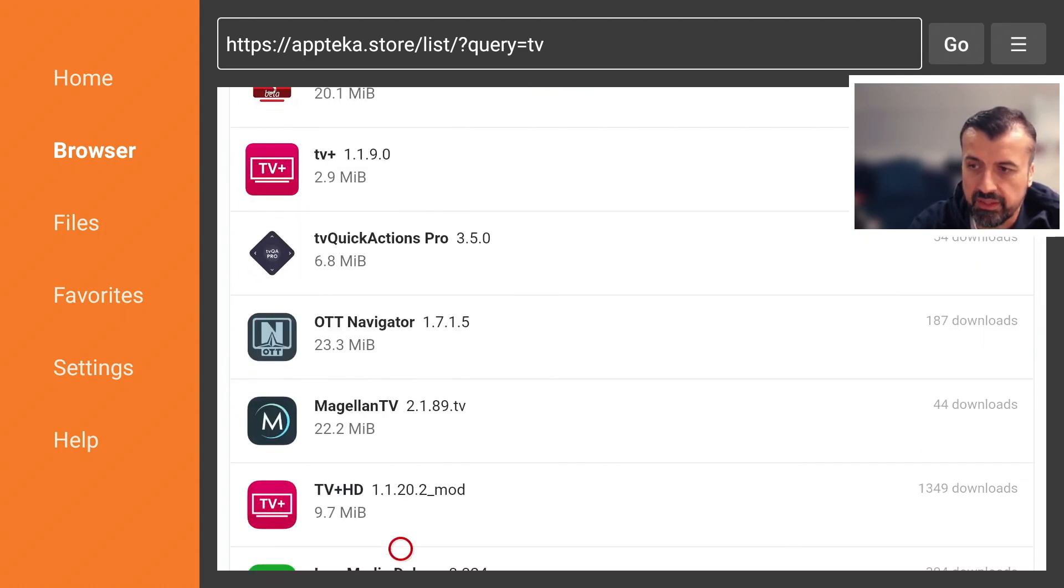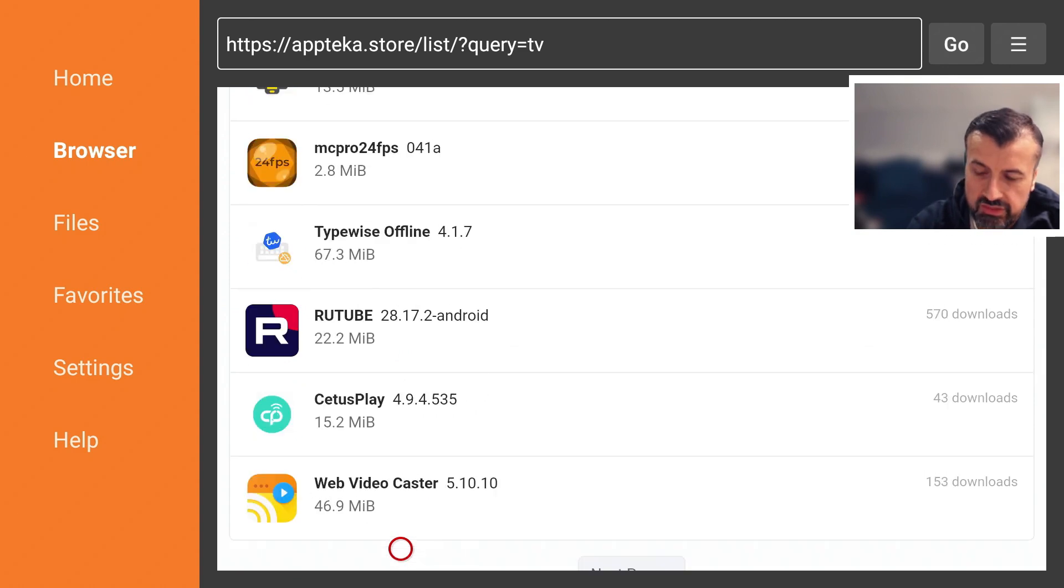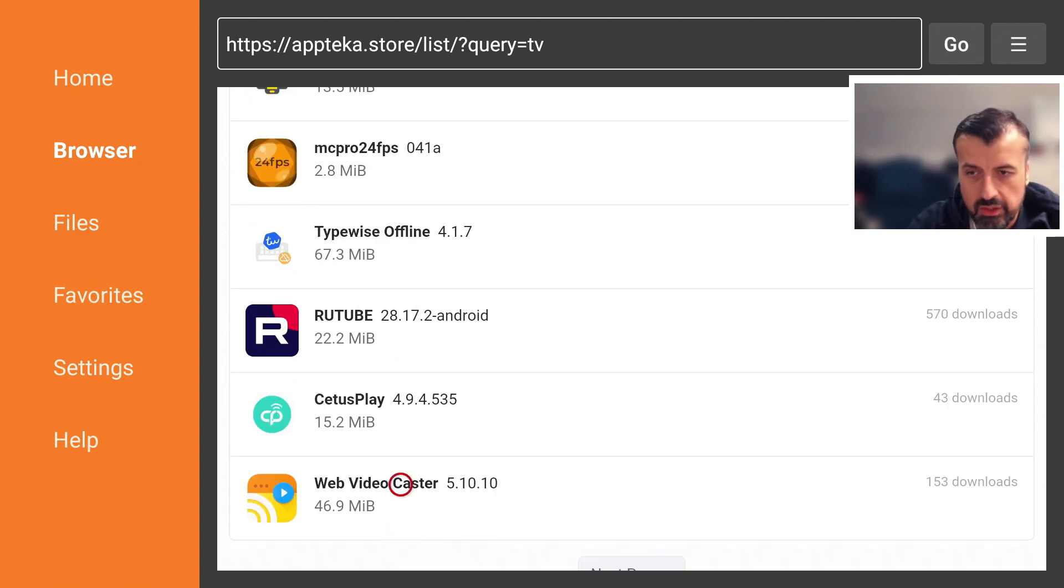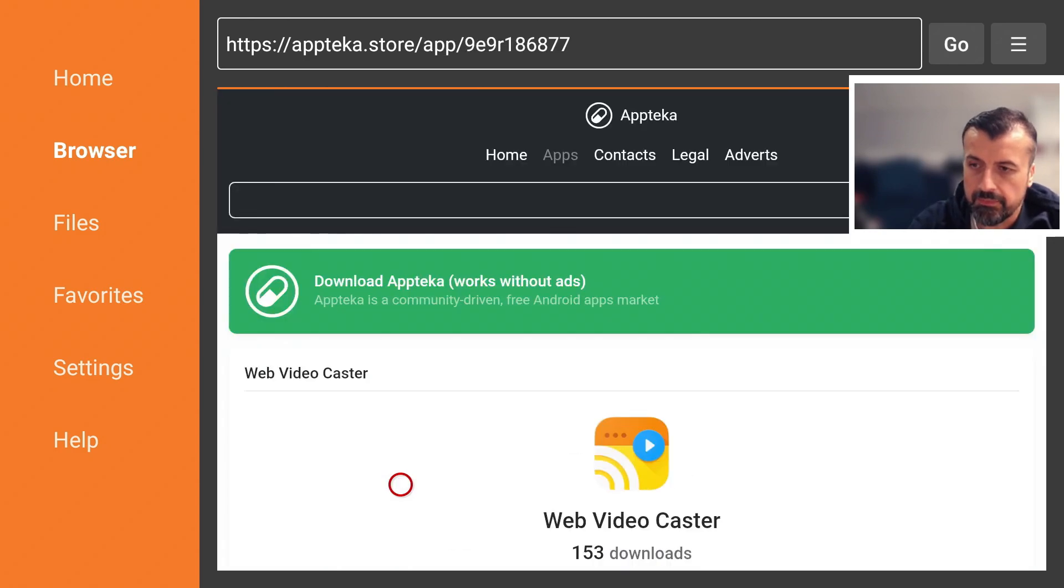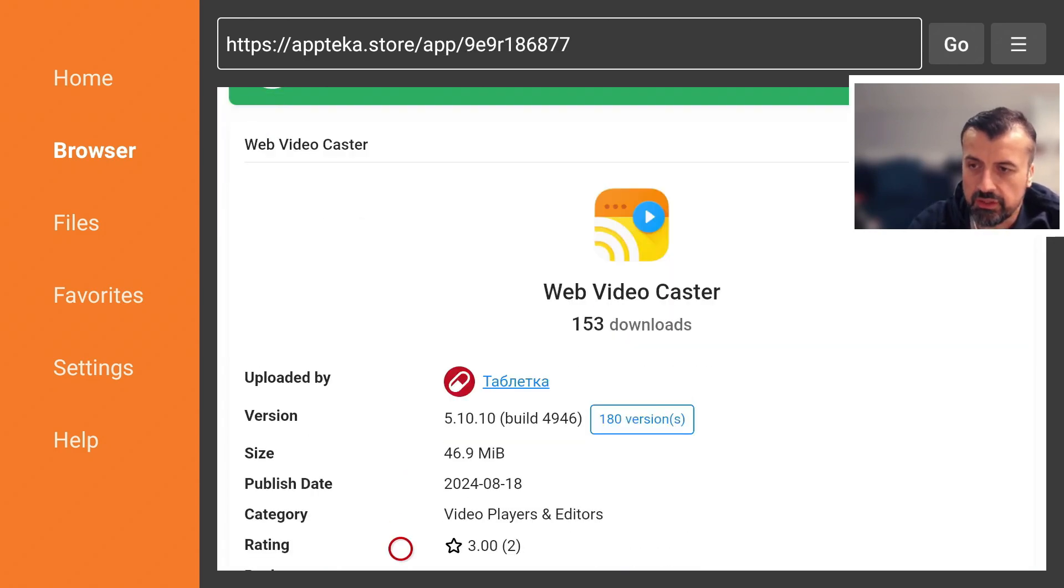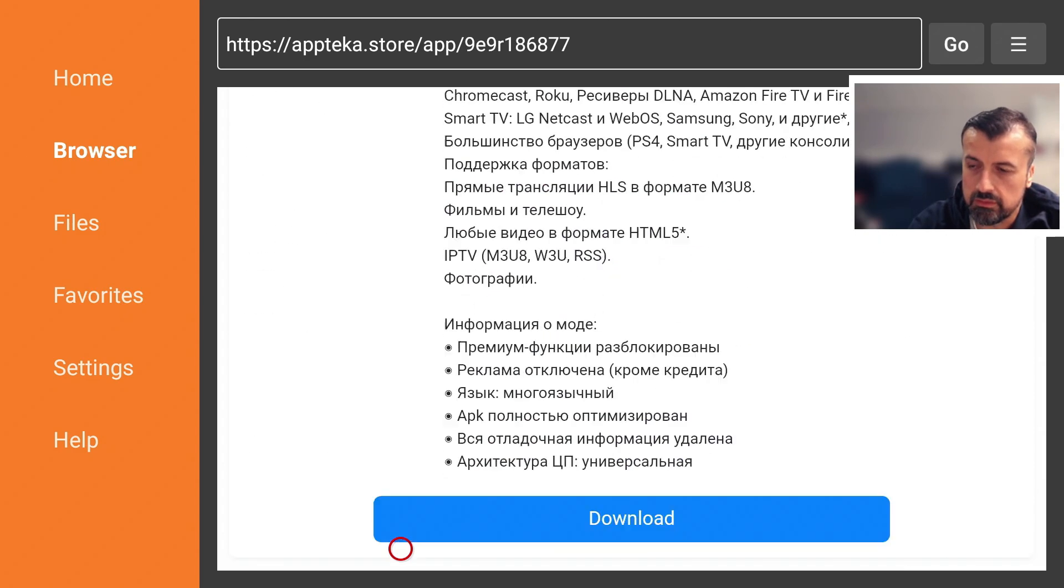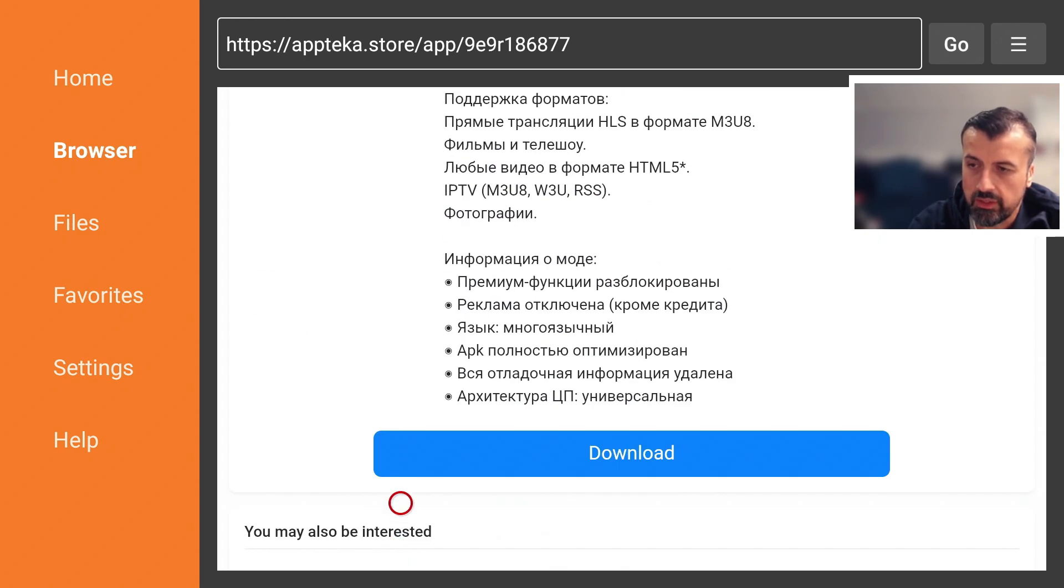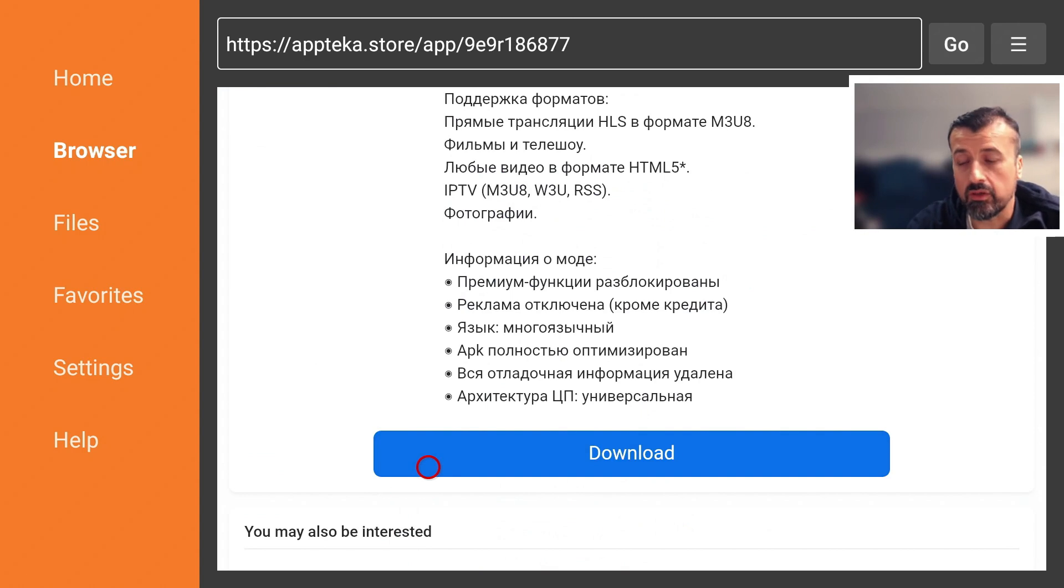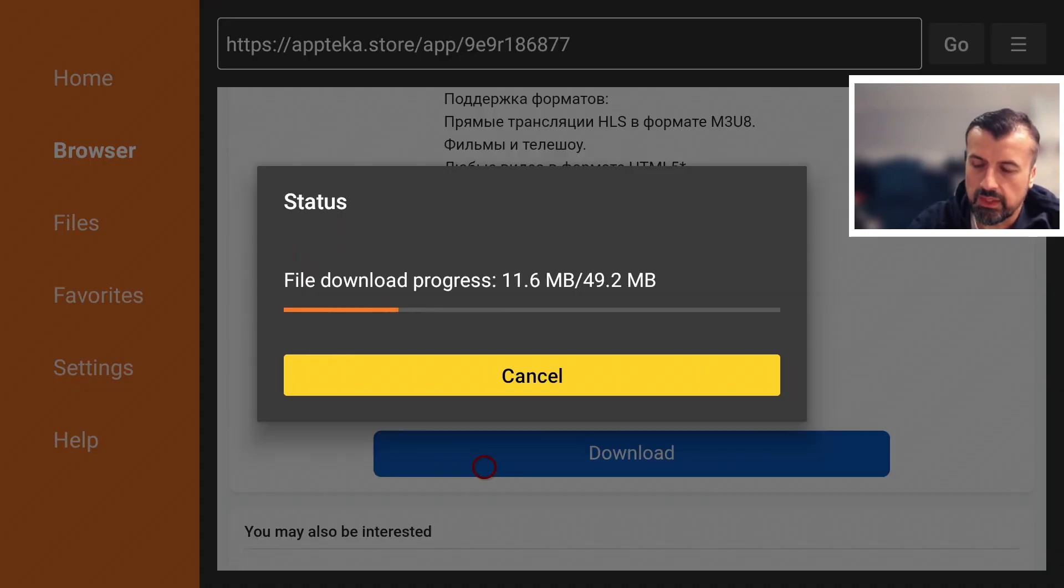That will then go through all of the content in the application store and find anything that matches TV. And there you can see some very popular applications, lots of different things, and you can see next to them how often they were downloaded. So this one here was downloaded 153 times. Let's click on that. You can then see some information about the application, you can see the size. If you want to download, if you scroll down, click on Download, and it's as easy as that guys. You can now install applications directly from this application store.